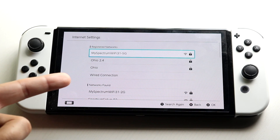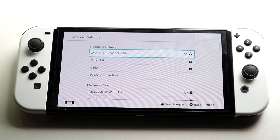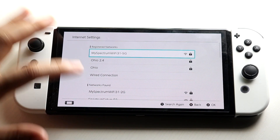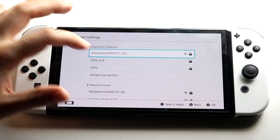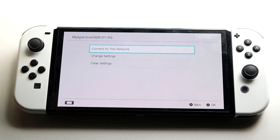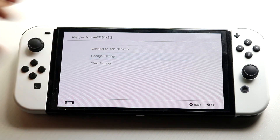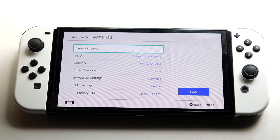With the Nintendo Switch OLED, you can have a wired connection, but in this case we want to make sure it's a Wi-Fi connection. Make sure you have one connected. I have this one connected here, and what we want to do is click on the internet connection and then click on change settings.